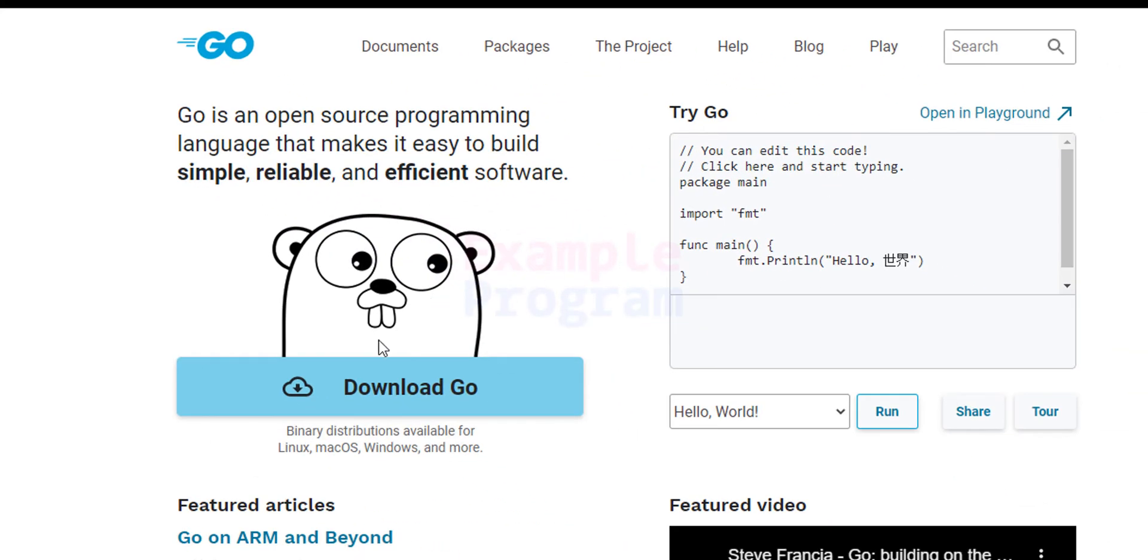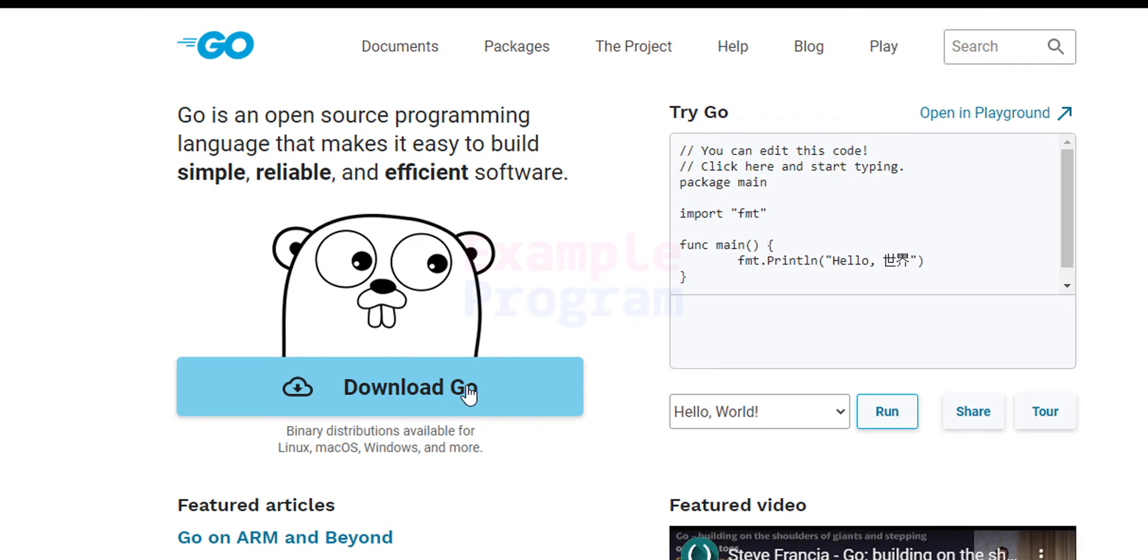Straight away we can see an option to download Go. We will click on this button. If you want you can read more information about Go here. We will click on this download Go.